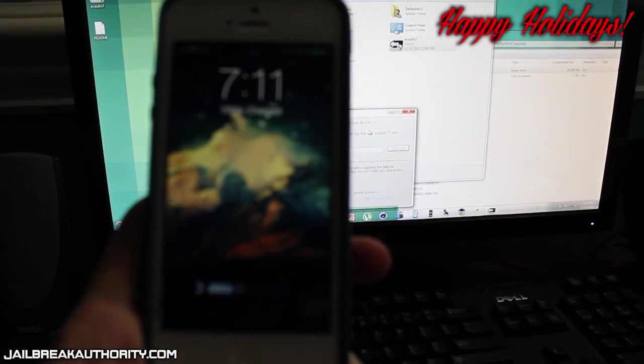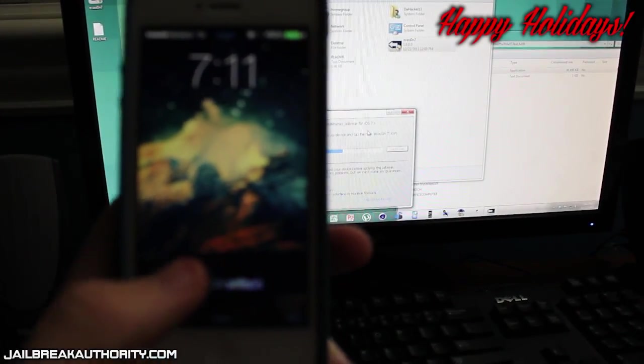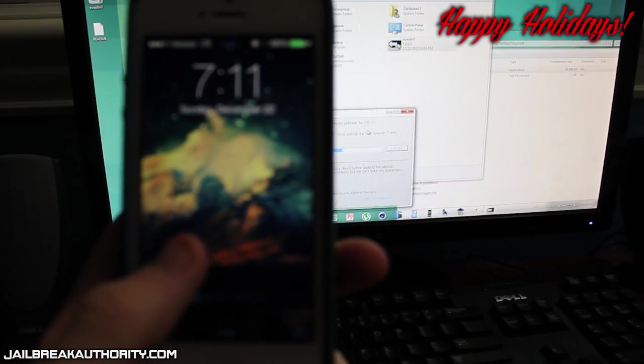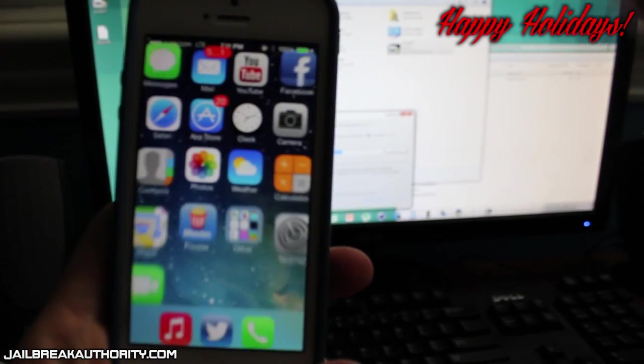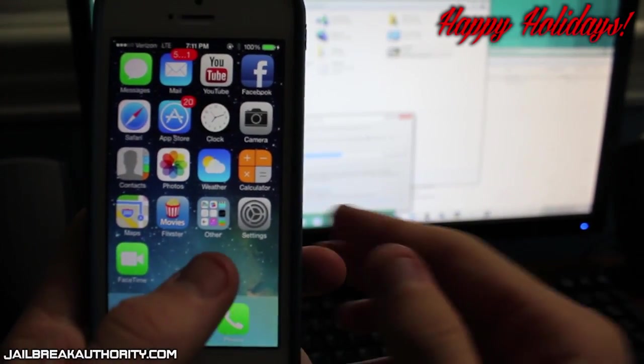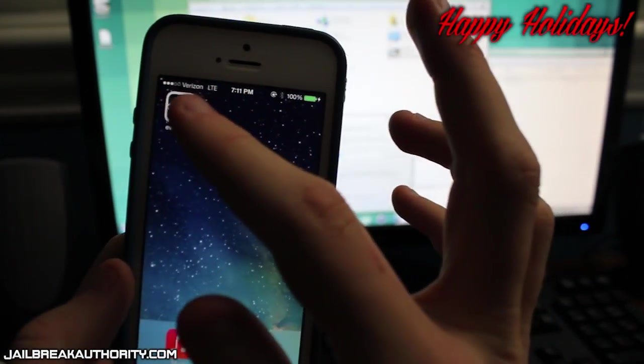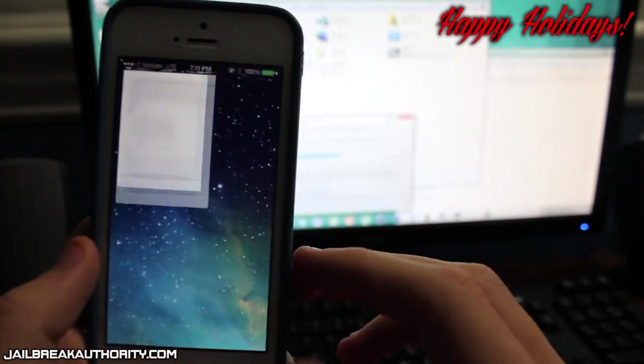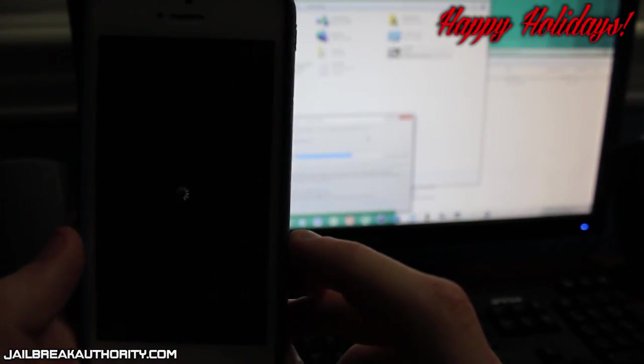So as you can see there's many different steps that your device goes through. It's not that hard, not that many steps for you to do except for this one right here. The program will ask you to slide to unlock and then open up the Evasi0n application as you can see there. So you will need to do that.